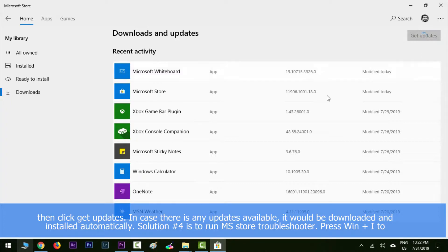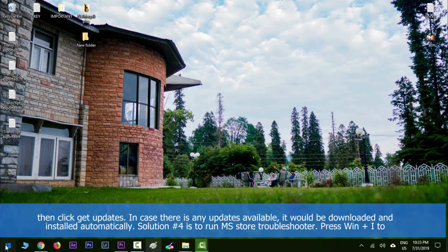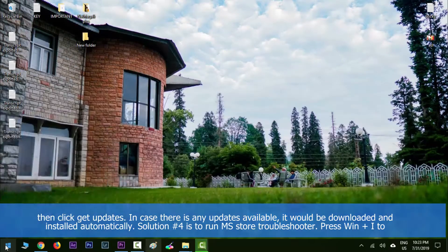Solution number four is to run MS Store troubleshooter. So press Windows key along with I to open up Settings and then go to Updates and Security.